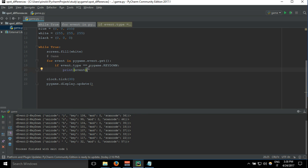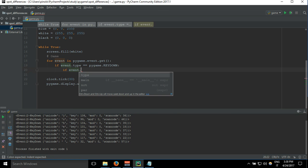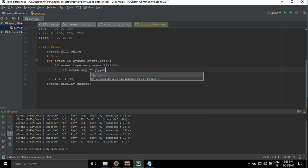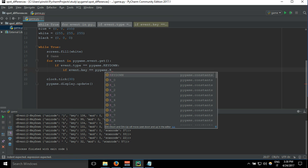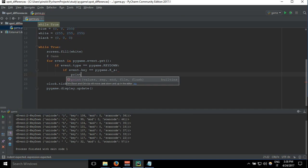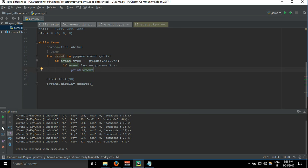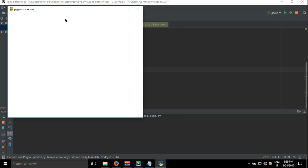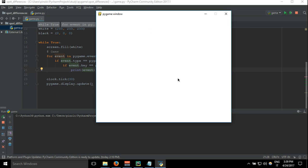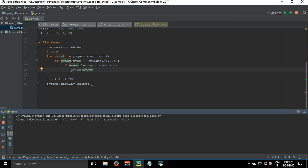Let's narrow it even more — let's detect only when we press the letter A and nothing else. We write: if event.key == pygame.K_a, print event. Here I'm pressing a random letter on the keyboard, nothing happens. I press A and we see event key down A.